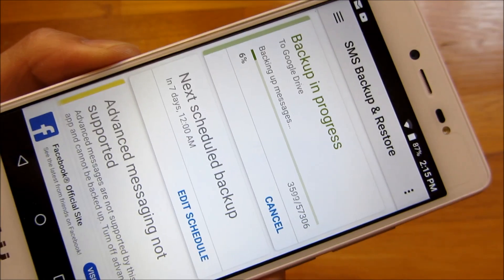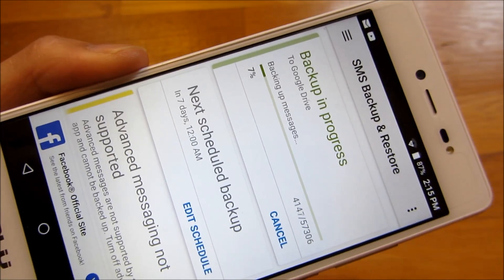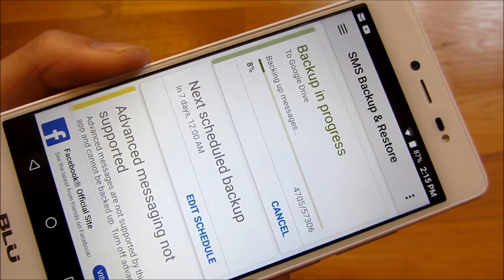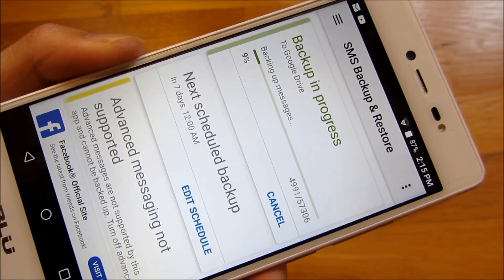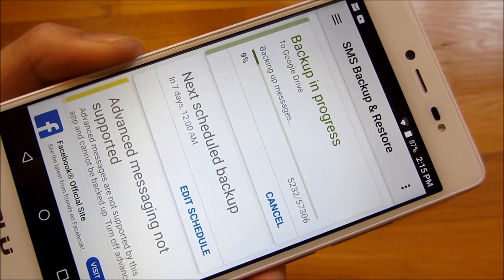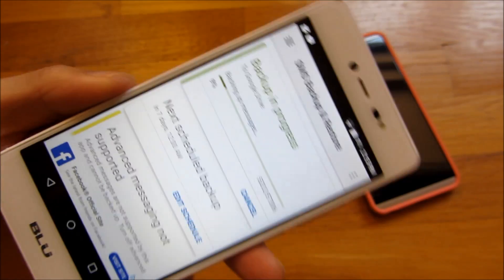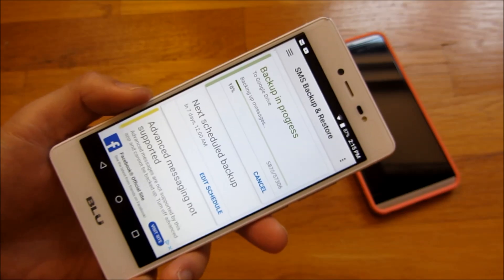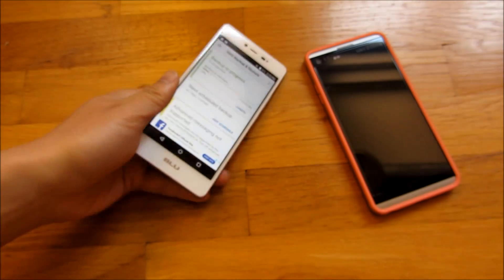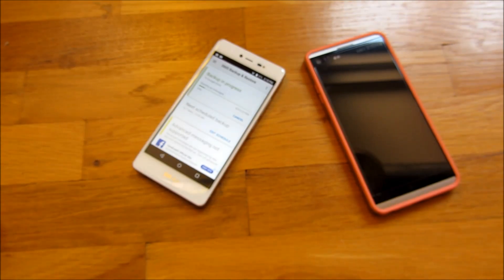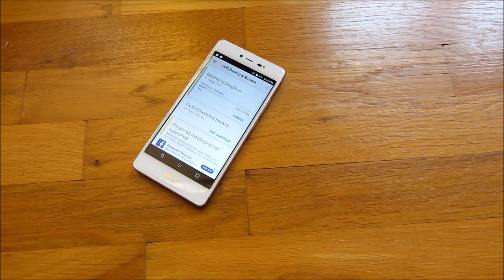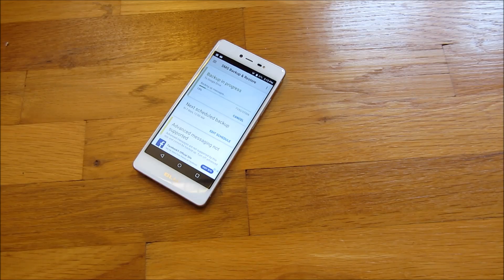So while it's uploading through Google Drive, let me show you the restore. Because I do have a previous restore, previous text messages there. So let me go ahead and show you on this phone.